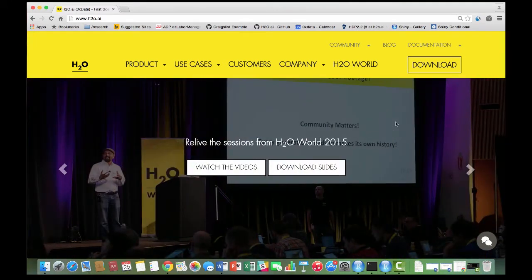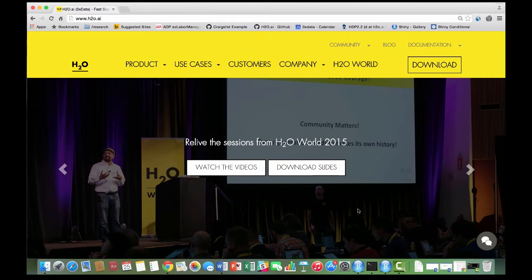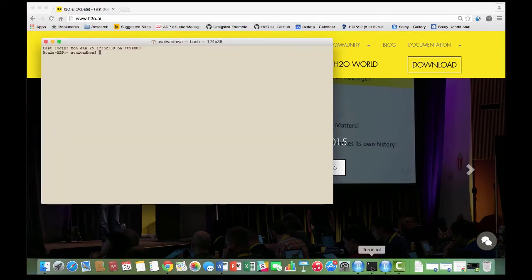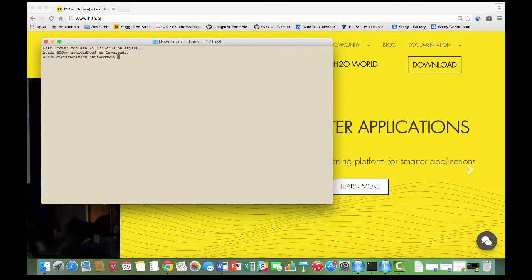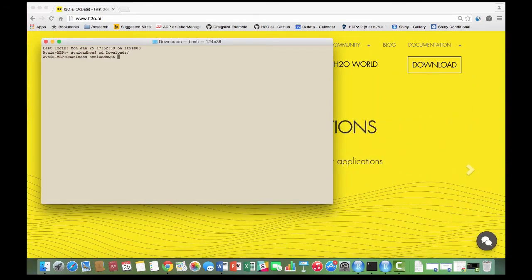First, I'm going to launch a standalone instance of H2O. Open your terminal and CD into the Downloads folder. Then CD into your H2O directory and launch your instance.